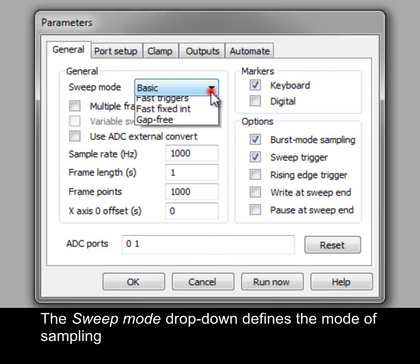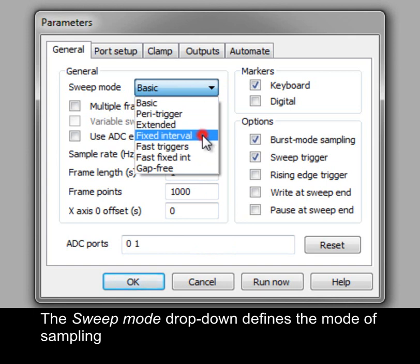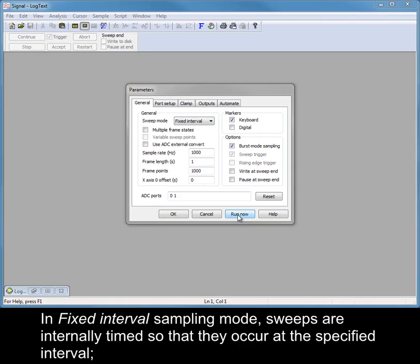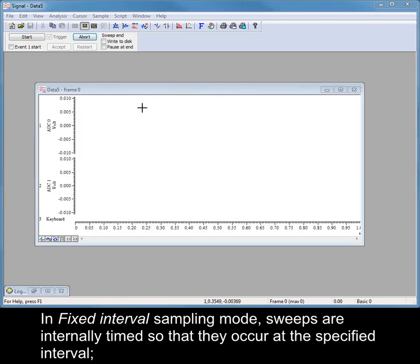The Sweep mode dropdown defines the mode of sampling. In fixed interval sampling mode, sweeps are internally timed so that they occur at the specified interval.